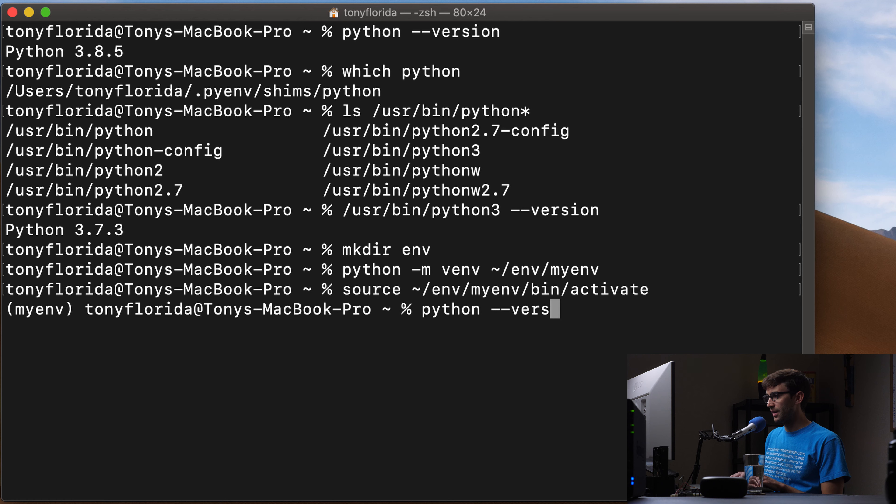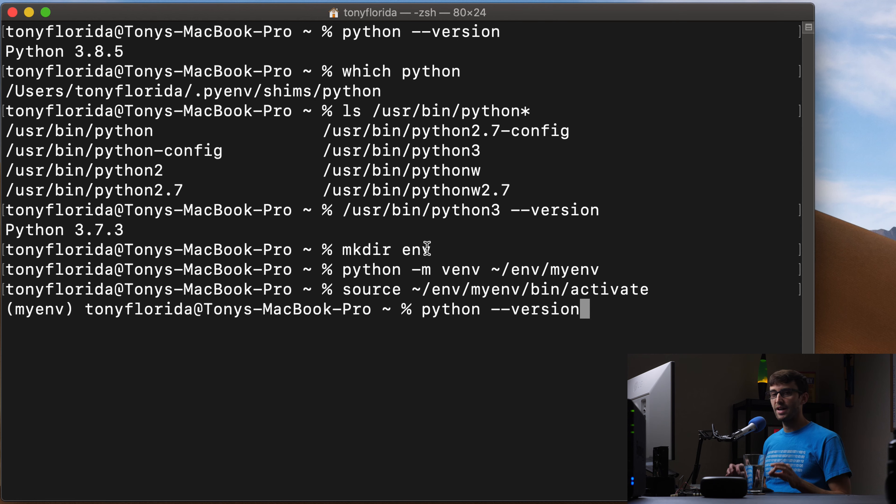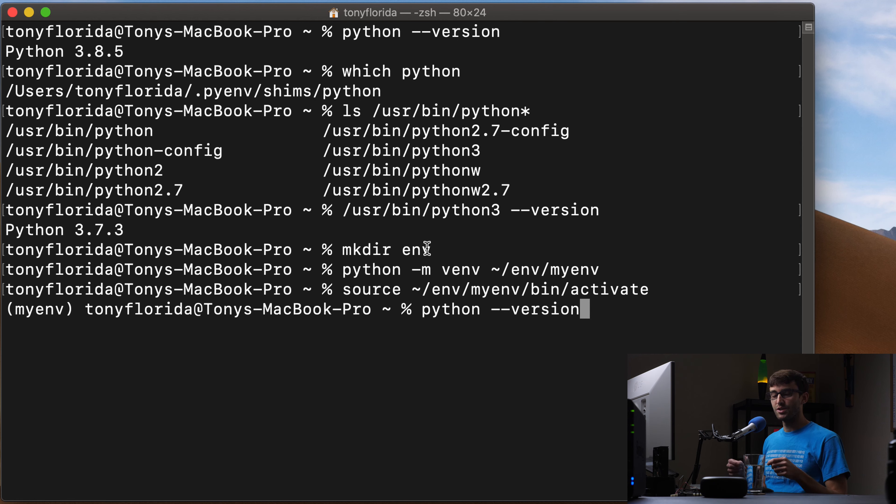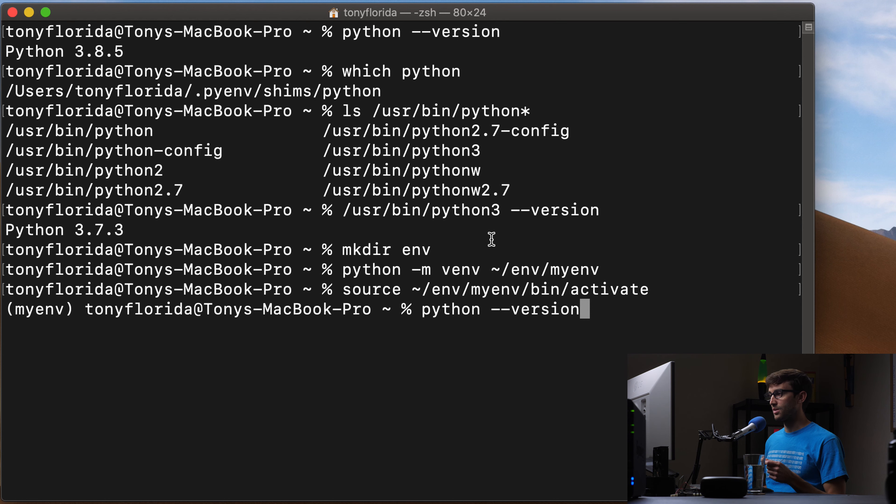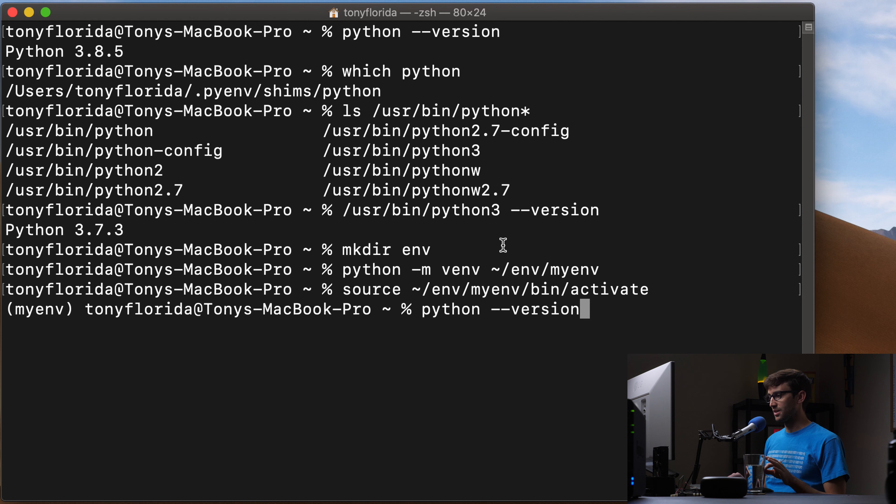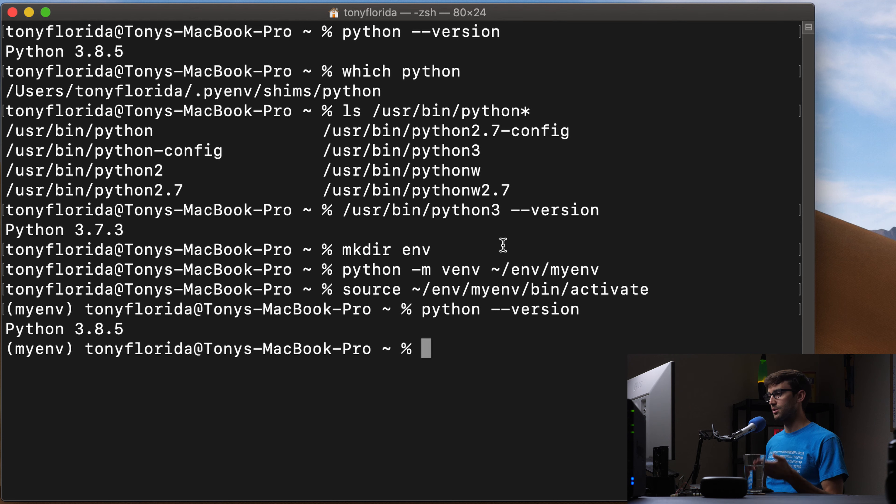Because we have activated our virtual environment, we're going to be using the version of Python that's installed in the virtual environment. And if that doesn't make sense, I'll show you here in a second. So Python version, we're using version 3.8.5.